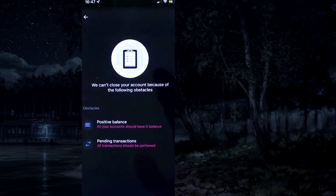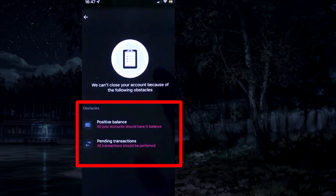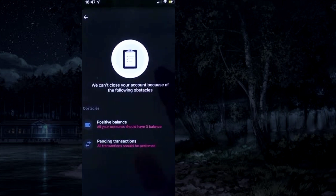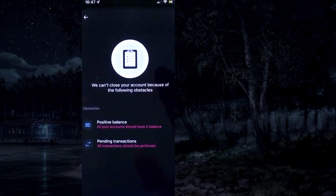After that, the account will be closed. But if there is any problem — like you have some funds in your account — you will need to withdraw them and cancel all pending transactions. If you have any obstacles, solve all issues and proceed through the steps again, and the account will be closed.